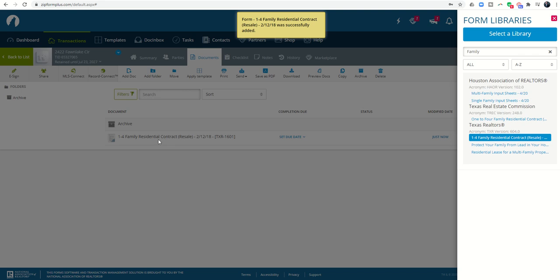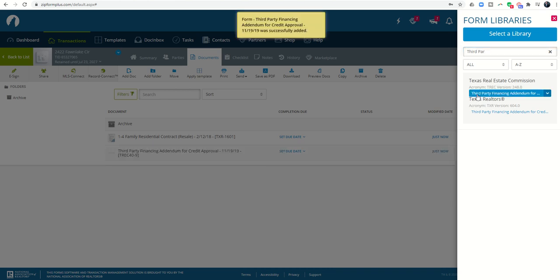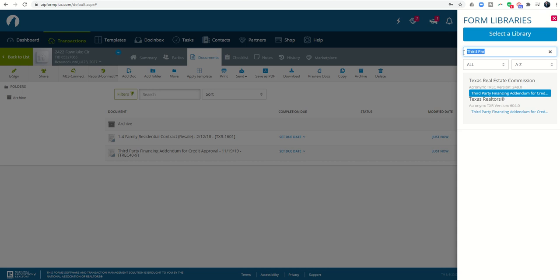From there I have probably several other documents I might need to bring in. I could search for third party, that would be the third party financing addendum, and I'll bring that in. You would go through all the documents that you would need to bring in. Here's the really cool part: I'm going to show you in a future video how to create a template that would automatically bring all of those in. One important thing that I always want to make sure I bring into any of my folders is what's called the cover sheet.